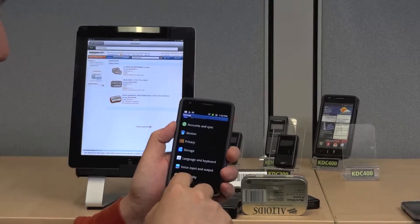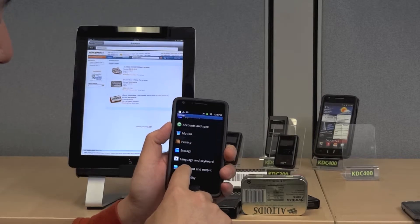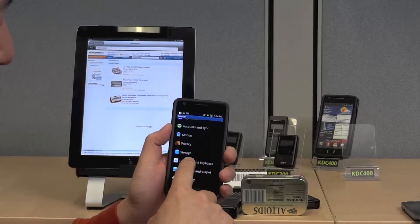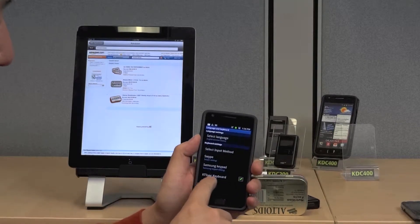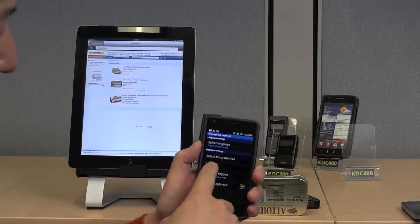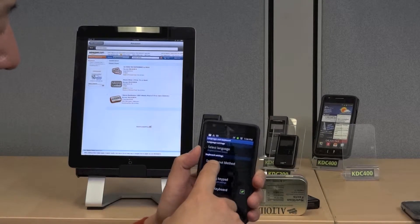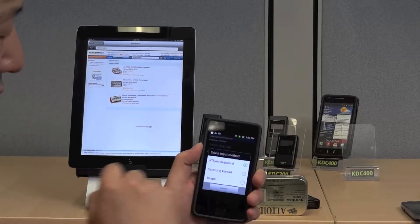From the Settings menu, select Language and Keyboard and enable the KDSync keyboard option. Highlight Select Input Method and set it to KDSync keyboard.